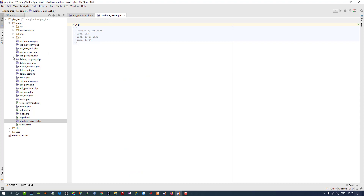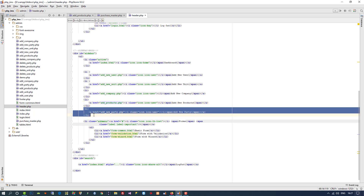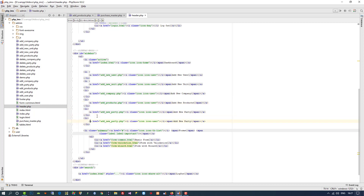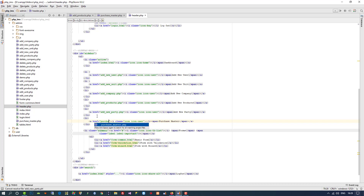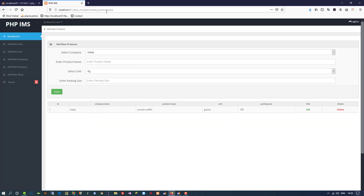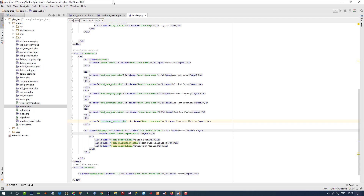Now we are going to bind this page with our menu, so I am going to open header.php. After 'add new party' I am going to add the link. This form is going to be a little bit difficult but don't worry, we are going to do this step by step. Here you can see I've bound this page with the menu, so let's check — here we got purchase master.